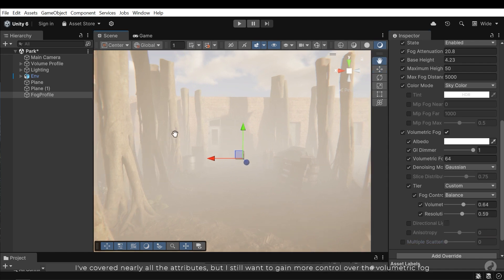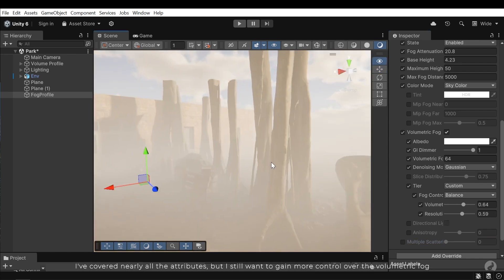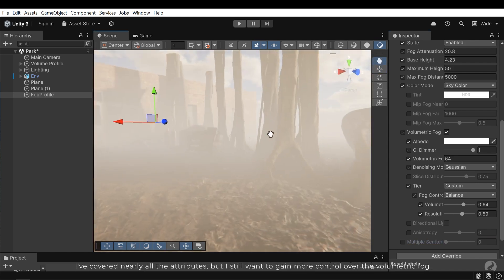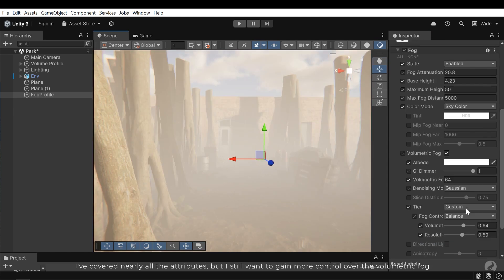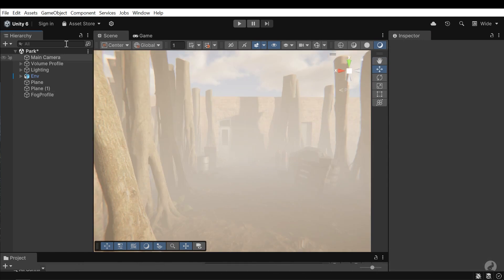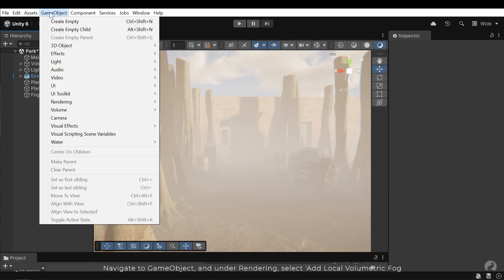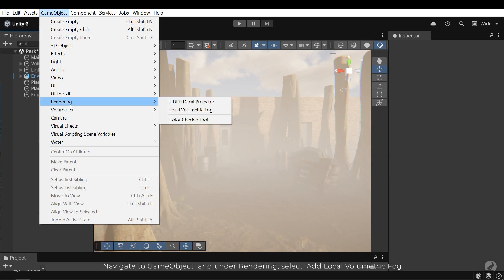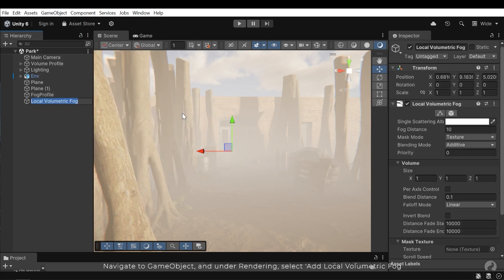I've covered nearly all the attributes, but I still want to gain more control over the volumetric fog. Navigate to GameObject, and under Rendering, select Add Local Volumetric fog.